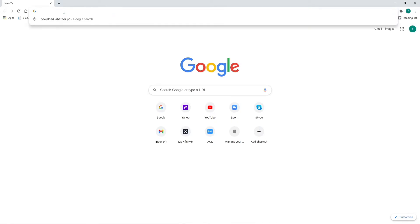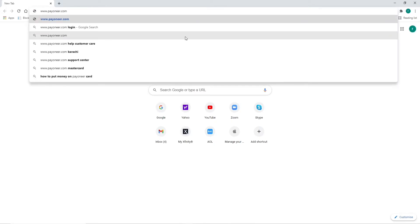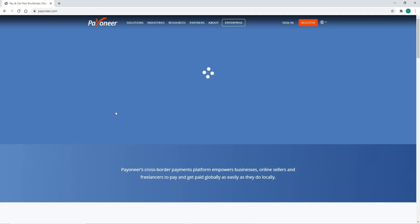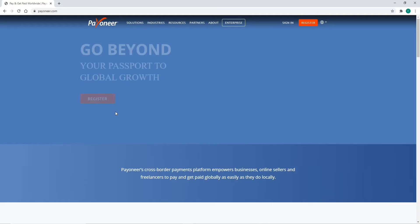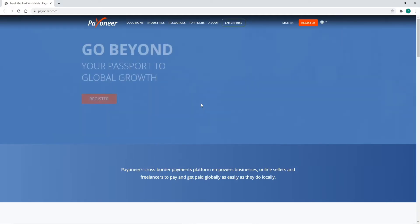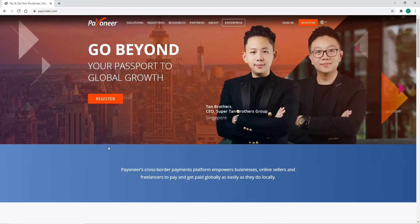In the URL box, type in www.payoneer.com and press Enter. The official website of Payoneer would look like this. In order to log into your account, go to the sign-in button at the upper right corner.